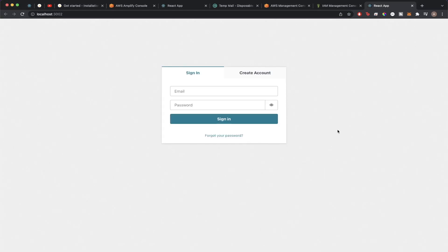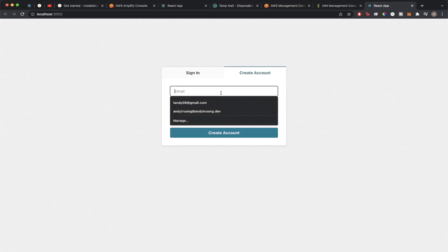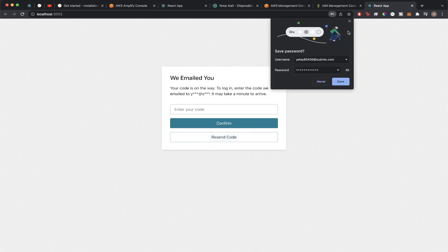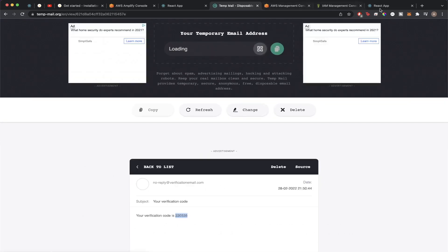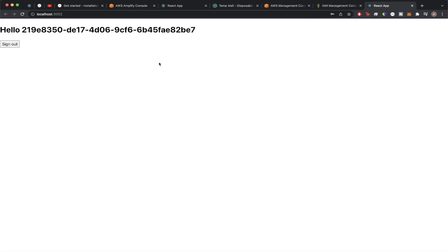Hit enter to run the application — it should open in a new tab. If you've done everything correctly, you should now see a screen with a sign-in tab and a create account tab. To test it, go ahead and create an account using a temporary email, type in the email and a password, and hit 'Create Account.' Check the temporary email for a verification code, copy and paste it in, hit confirm, and you'll be automatically signed in. You'll see 'Hello' with your user ID and a sign-out button.